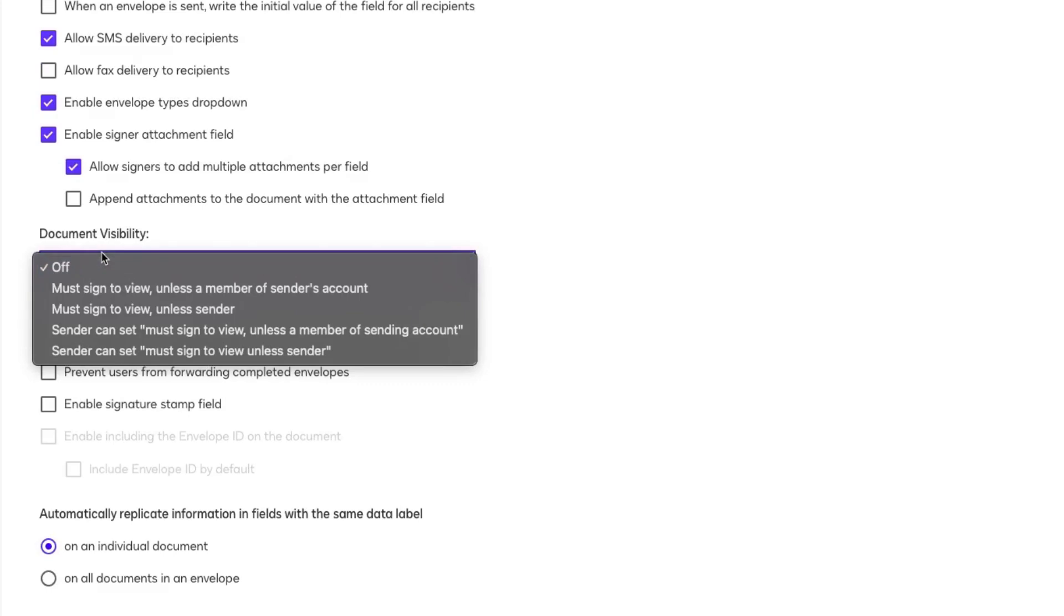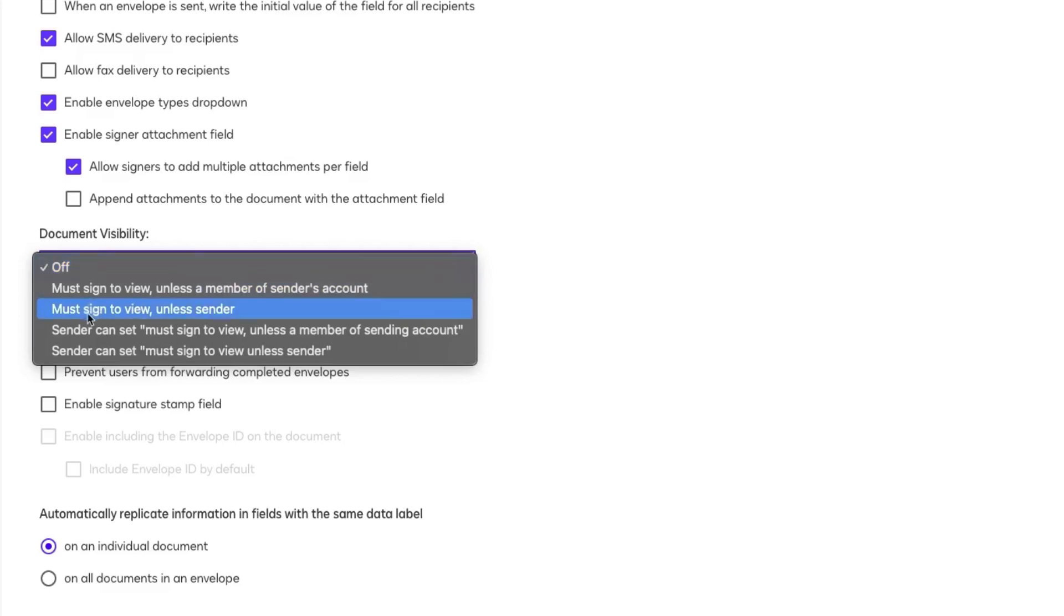In the dropdown, you'll find four options to configure document visibility. These fall into two main categories. Let the sender decide per envelope: Choose one of the sender can set options if you want senders to control visibility each time they send an envelope. Or, apply one setting for all envelopes.